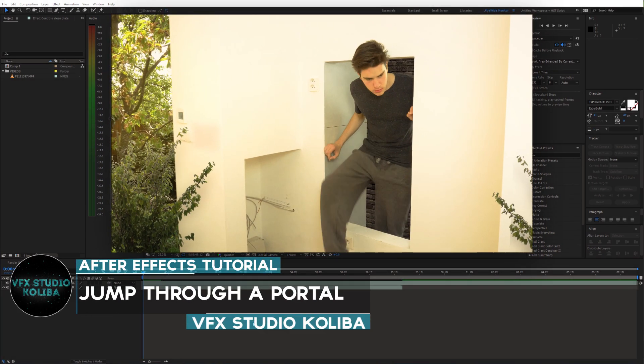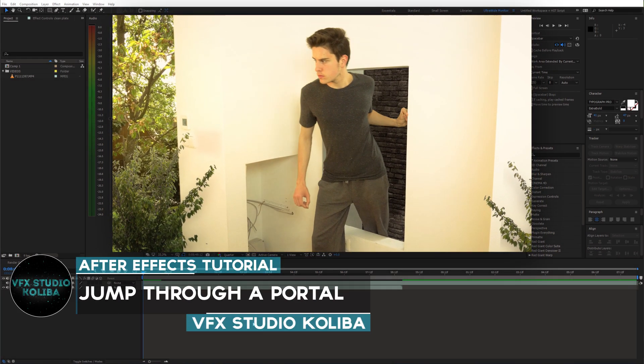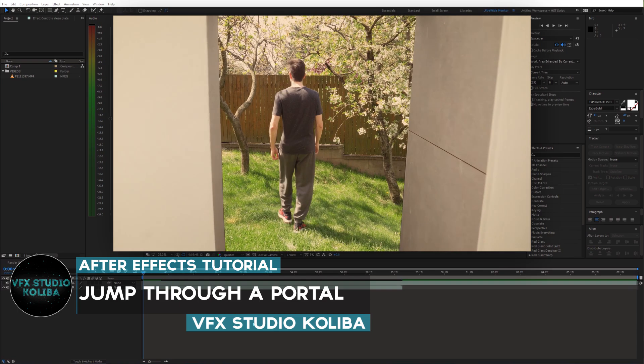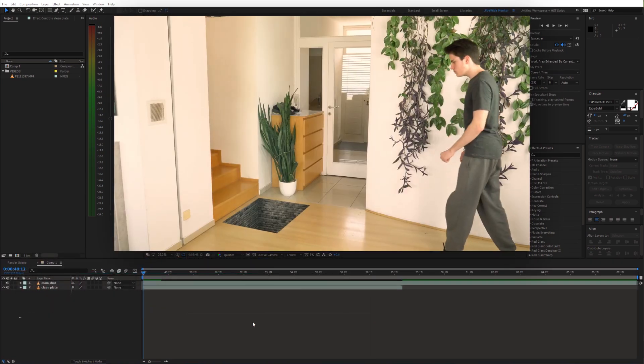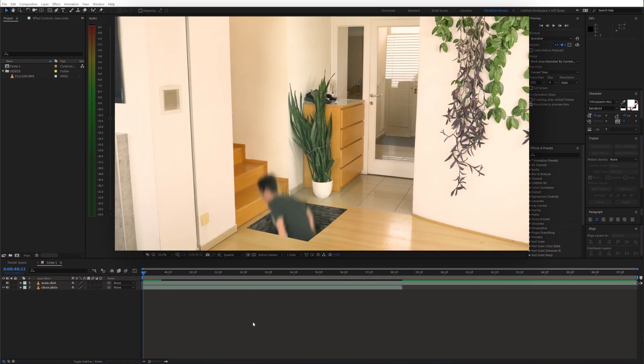Hey guys, in this tutorial I'll walk you through some of the tricks from my last video and I'm gonna show you how you can create a simple portal effect in Adobe After Effects. Let's get right into it.